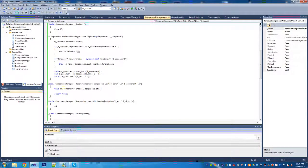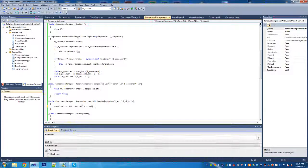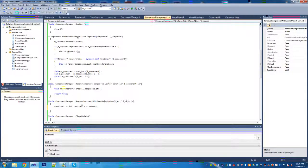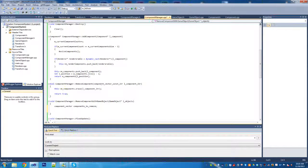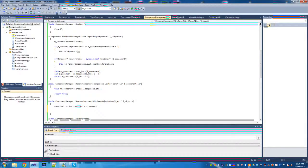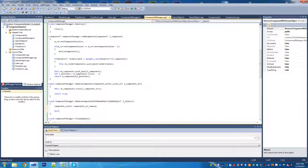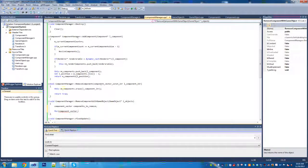In remove components with game object, we're going to create a component vector using the typedef we created, called components_to_remove. Then we're going to iterate through with a for loop using a const iterator, because we're not actually going to be modifying anything - we just want to find the components we want to remove.